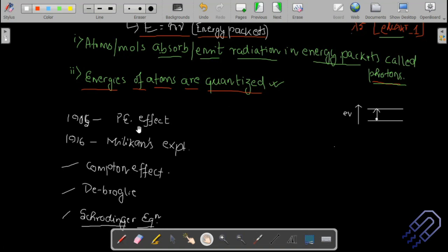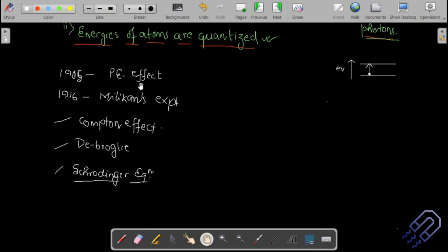In 1905, the photoelectric effect came into the picture. Young's double slit experiment and the photoelectric effect explain two different natures of electromagnetic waves: the photoelectric effect explains particle nature, while interference and diffraction explain wave nature. Millikan tried to disprove the photoelectric effect and Einstein's claim that light has particle nature.